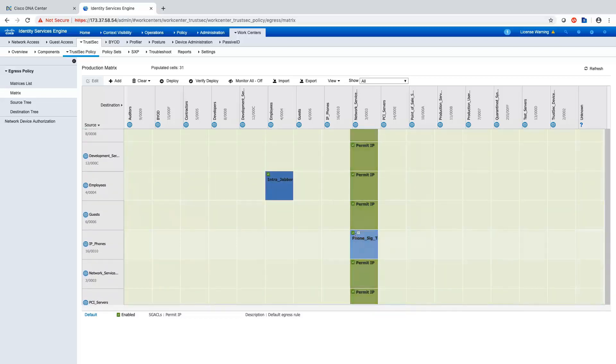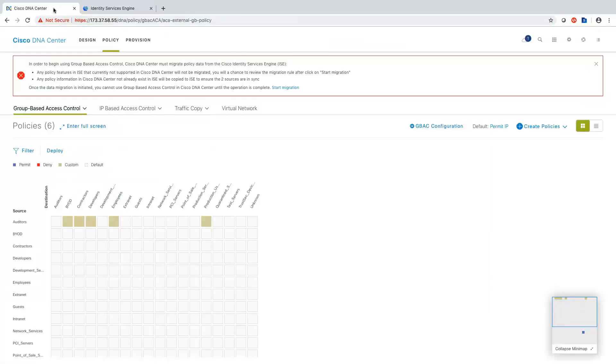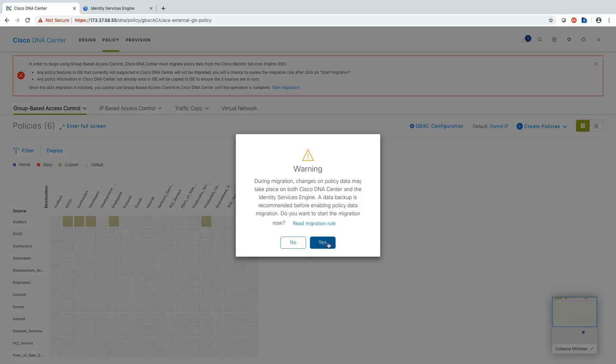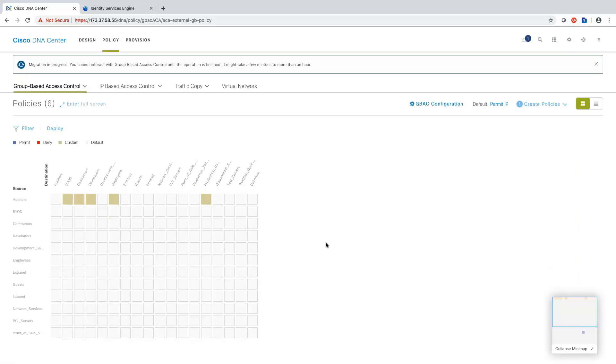All right. So now jumping back to DNA Center, I'm going to go ahead and click start migration to get this pop-up to the morning message. Click yes. And that starts the migration. Okay. So now it says that the migration is complete.